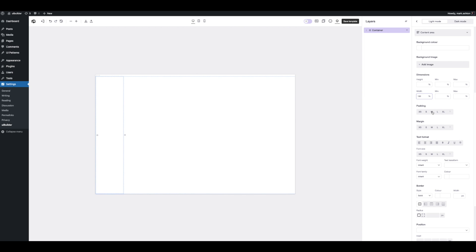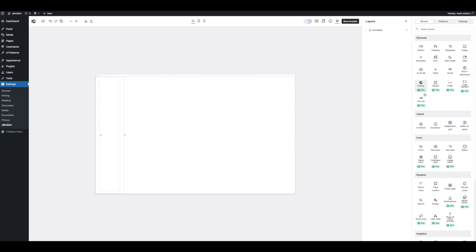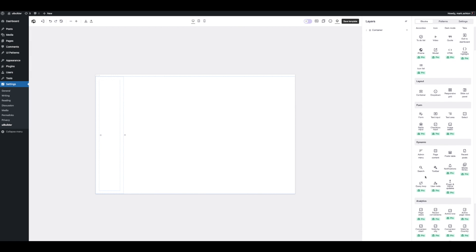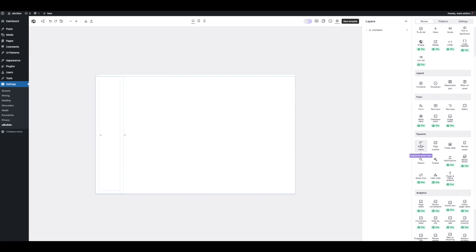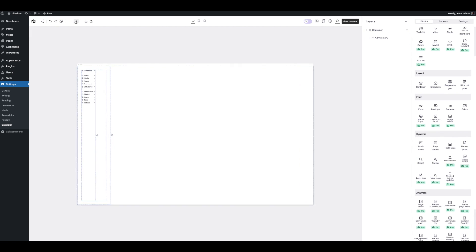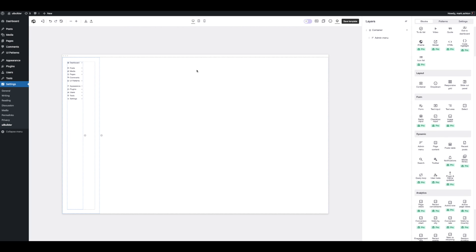Let's give the content area a width of 100% so it just follows the content container, and let's give it some padding — medium, maybe large. Now let's drag in a menu. Scrolling down to the admin menu block, drag it in here. Let's zoom in a little bit. Now we've got an admin menu just like that.